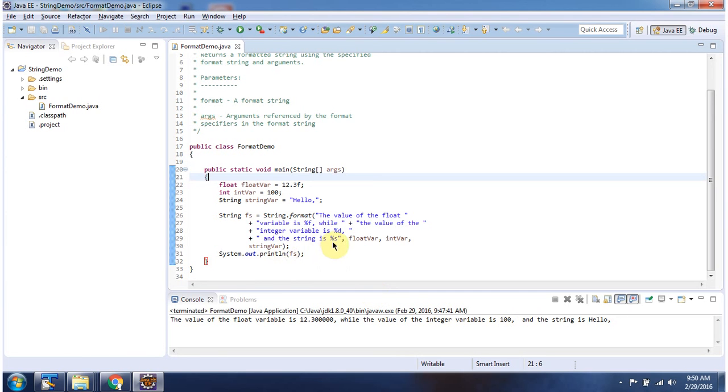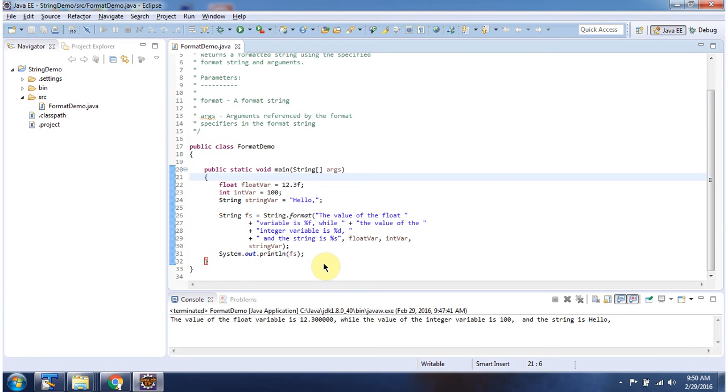%s will be replaced with string variable value, which is hello. Here you can see. And this is about format method. Thanks for watching.